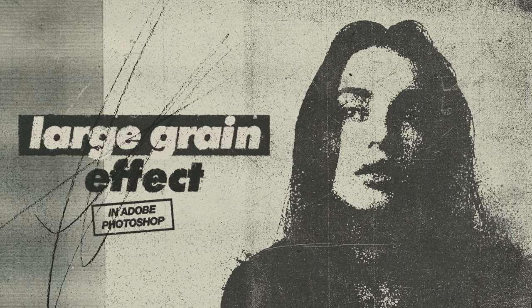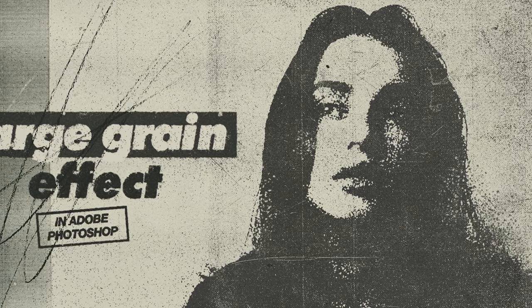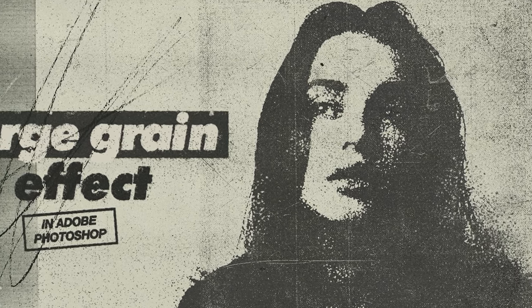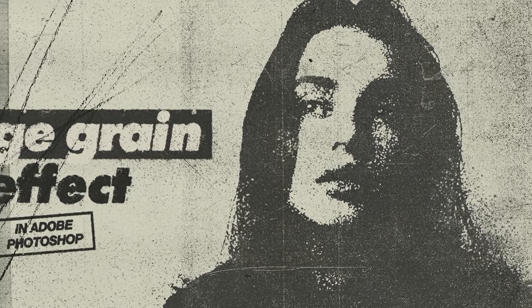Hello guys, my name is Maria Tojka. Today I'm going to show you how to create this large grain photocopy effect in Adobe Photoshop.